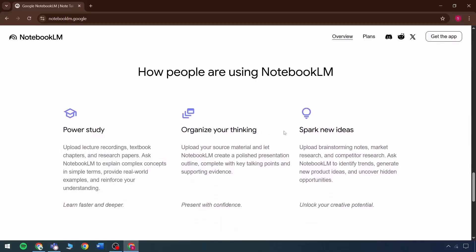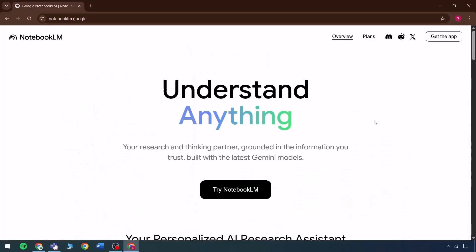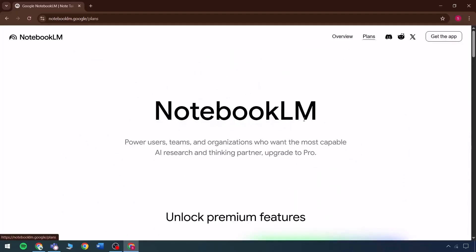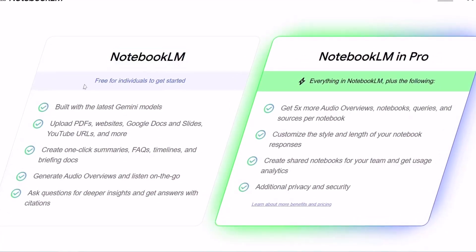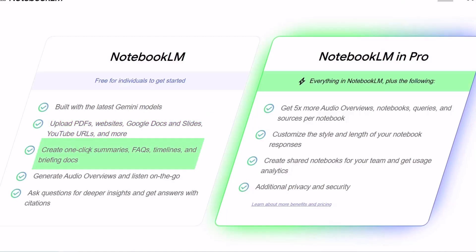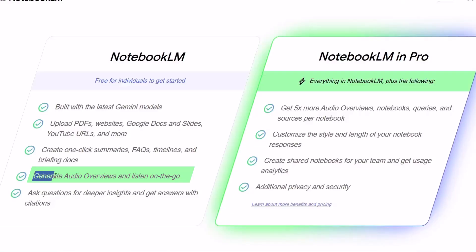Suppose we are exploring the reviews, which are extremely high, and we're about to make a purchase but may have missed available plans. Plans can be reviewed in the General Knowledge section and various pricing tiers are listed clearly. Notebook LLM is completely free, but with the most recent models you can upload PDFs, websites, Google documents, slides, YouTube URLs, and anything else. With one click you can generate FAQ timelines and briefing documents. There is also an option to generate an audio overview and listen on the go.